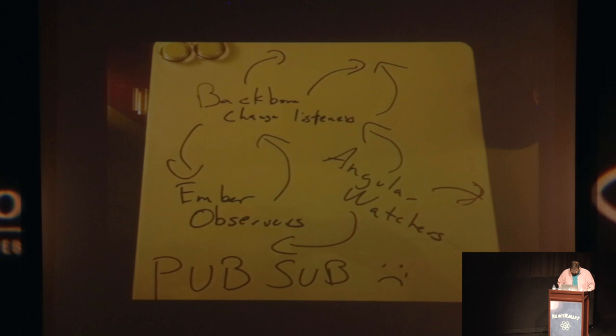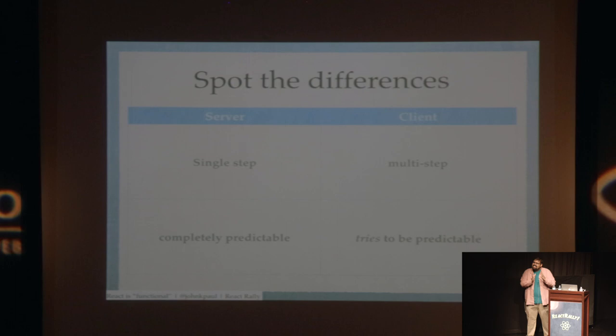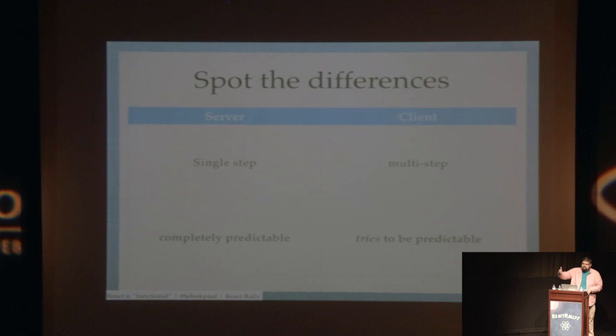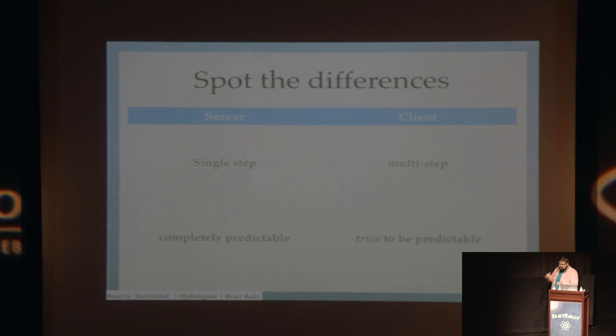So in terms of the differences here from server-side classic server-side development and now client-side single-page web application development, the server side in terms of getting something, it is a single step. You get the server, it looks at the database, it generates a gigantic string, you're done. That string is exactly the same. It is very predictable. And on the client side, there are many different steps, multiple of which could potentially go wrong, because you have to define what you're trying to do in many different places.